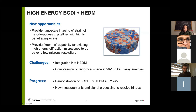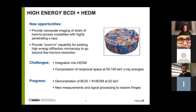The challenges ahead are: how do we actually integrate with an HEDM experiment, and once we get to the 50 to 100 keV range where HEDM operates, how do we deal with the compression of reciprocal space? That is a new thing to worry about when designing a BCDI experiment. I'll give a progress update on demonstrating the use of far-field HEDM in concert with BCDI at 52 keV, and on new measurements that get around these compression of reciprocal space issues to resolve the fringes needed.